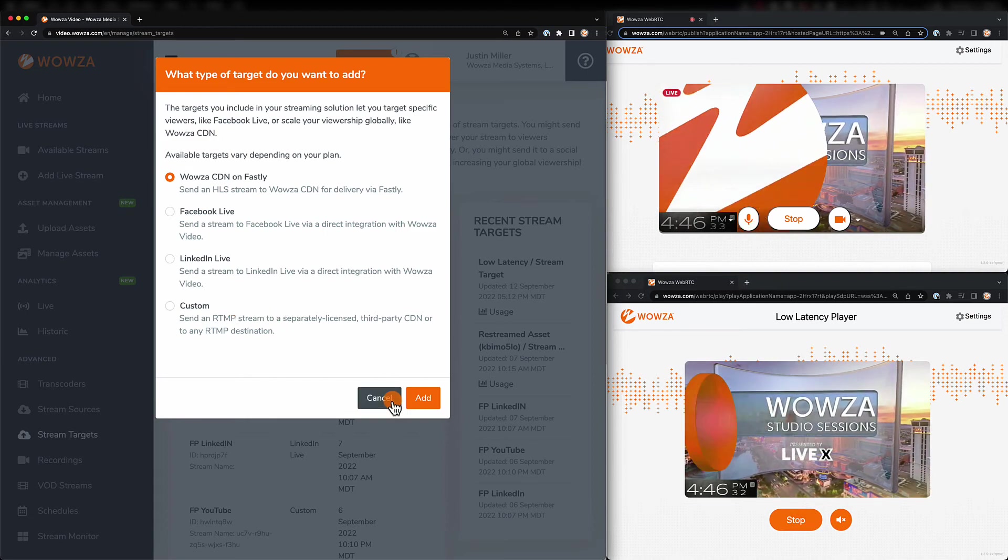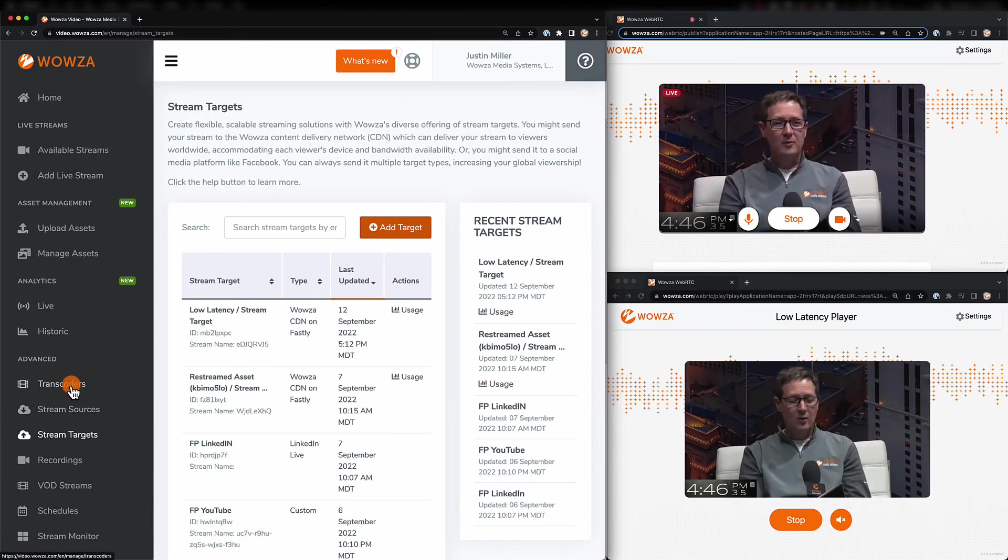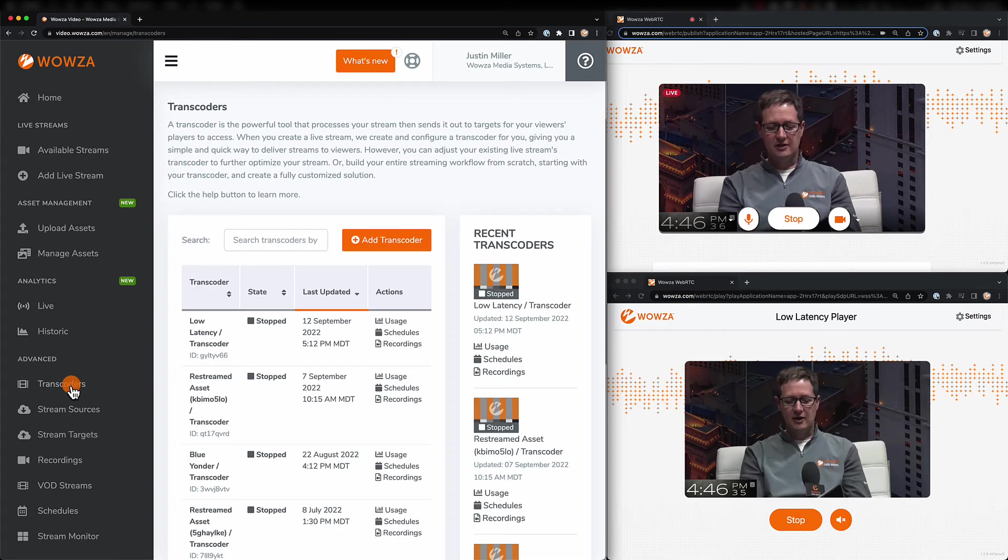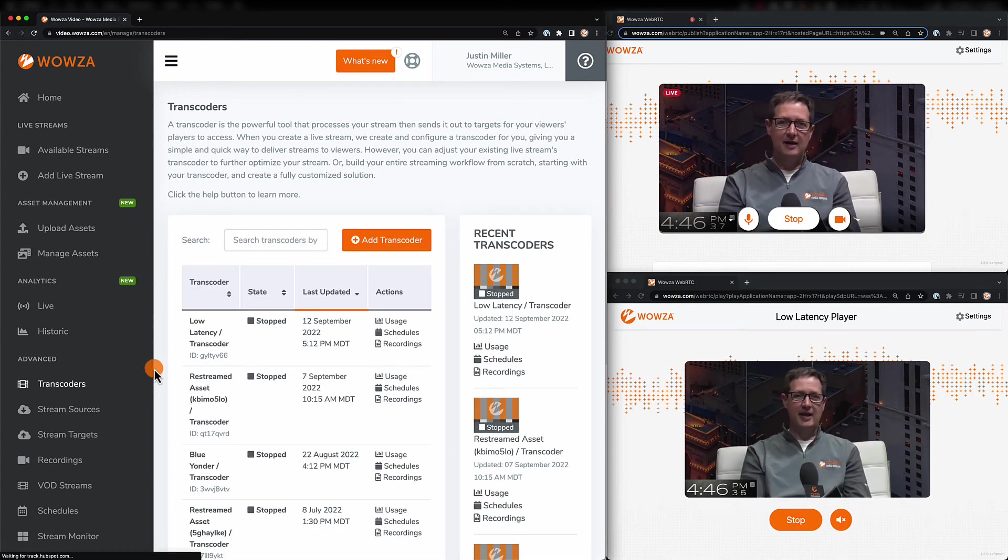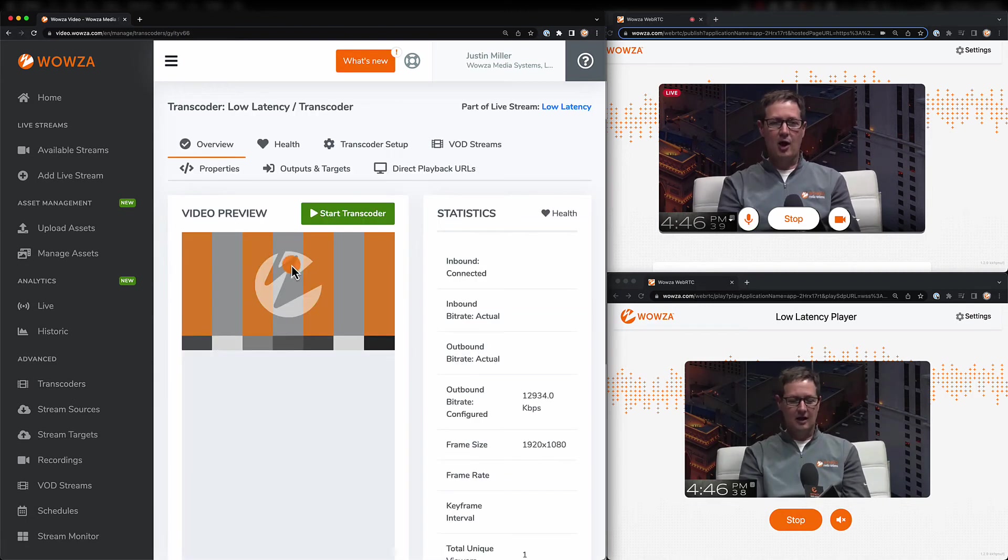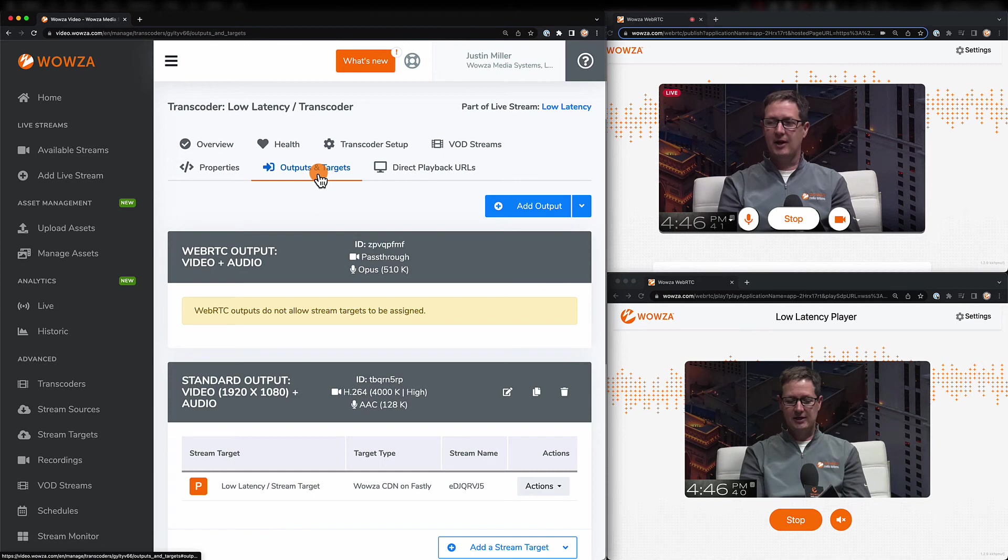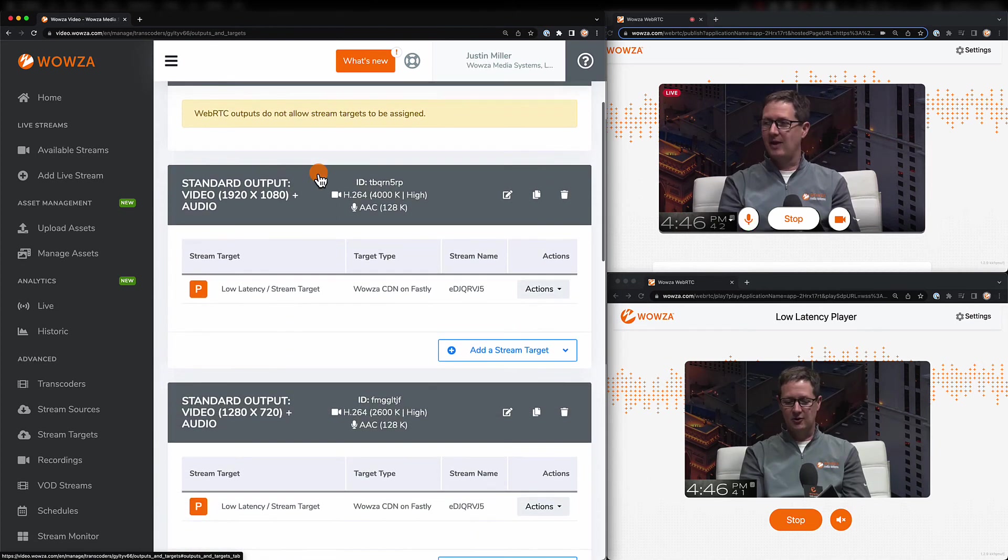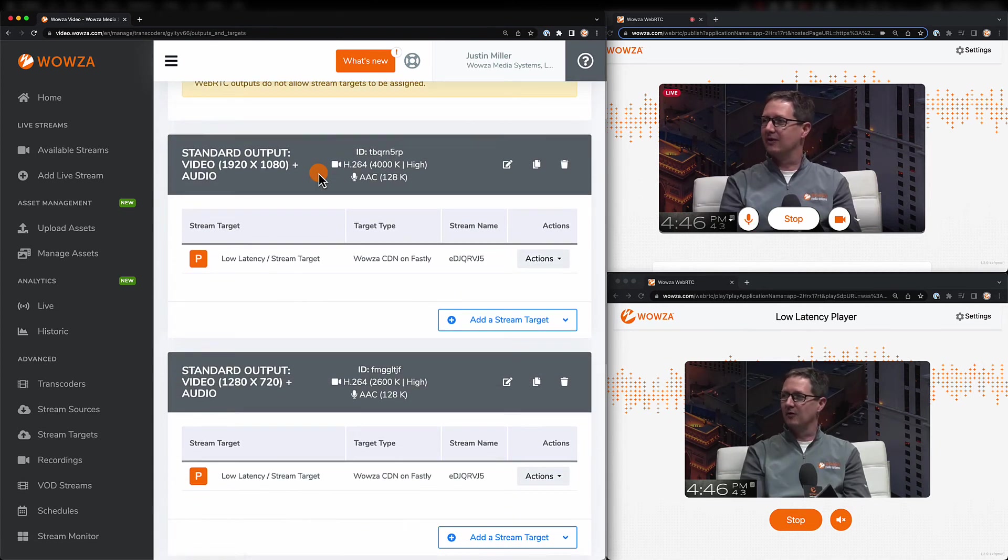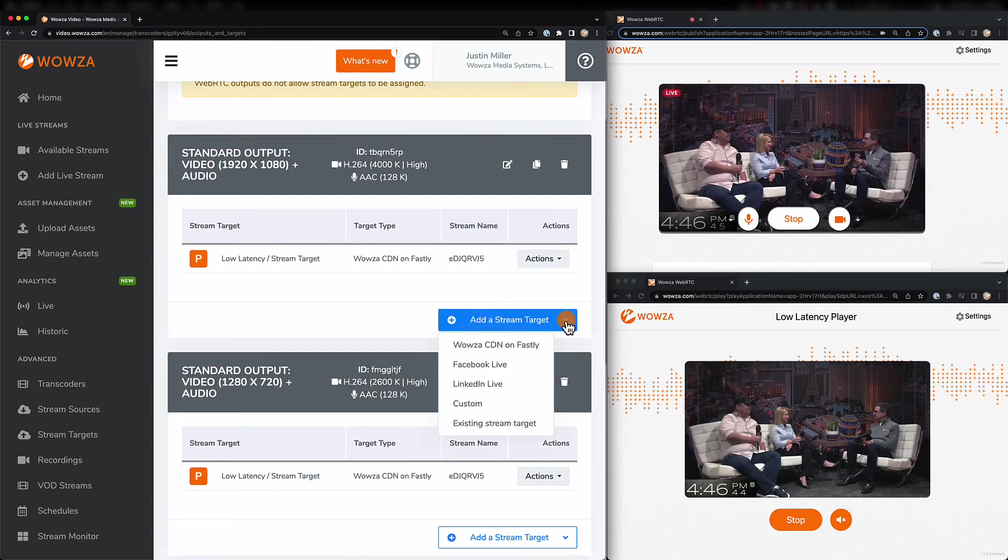Once they're created, you can go to Transcoders, select your WebRTC live stream, and then under Outputs and Targets, go to the highest resolution output and add a stream target.